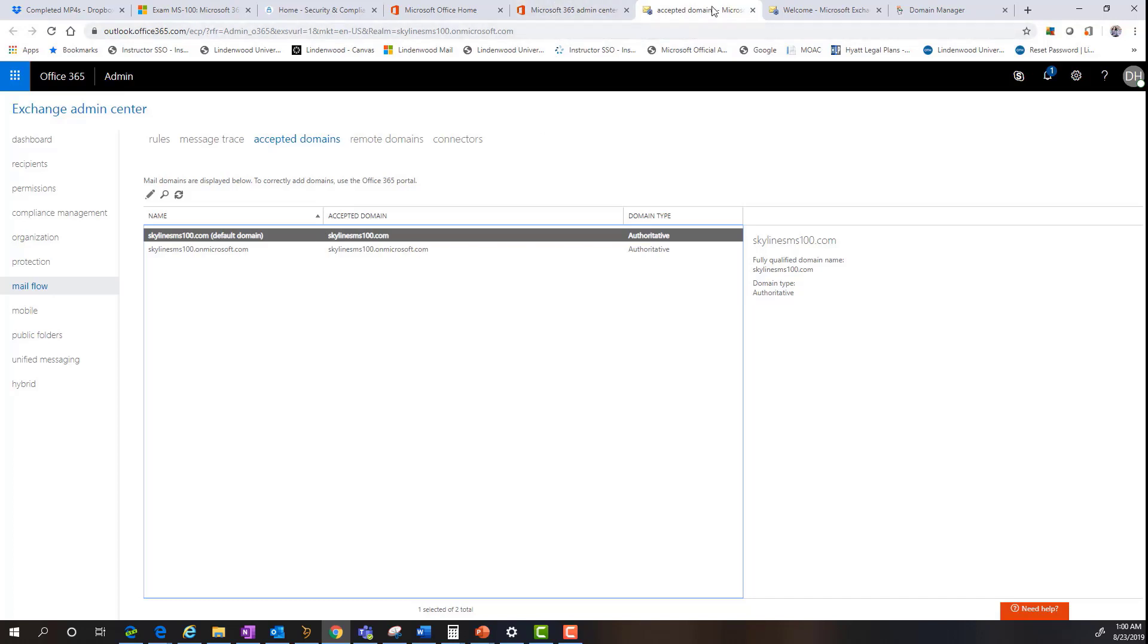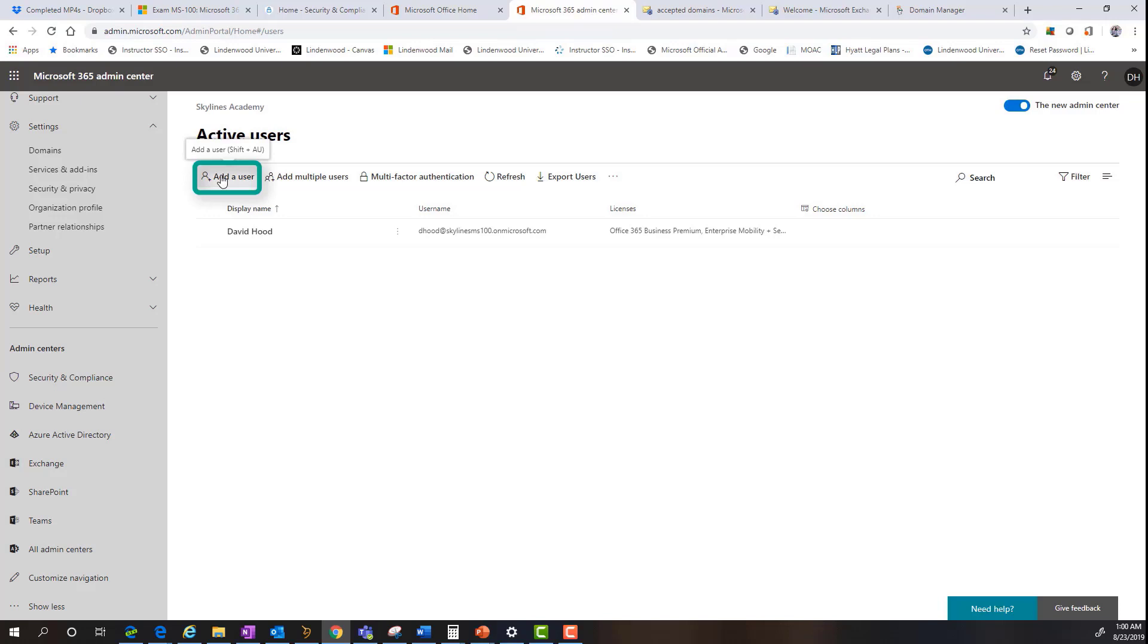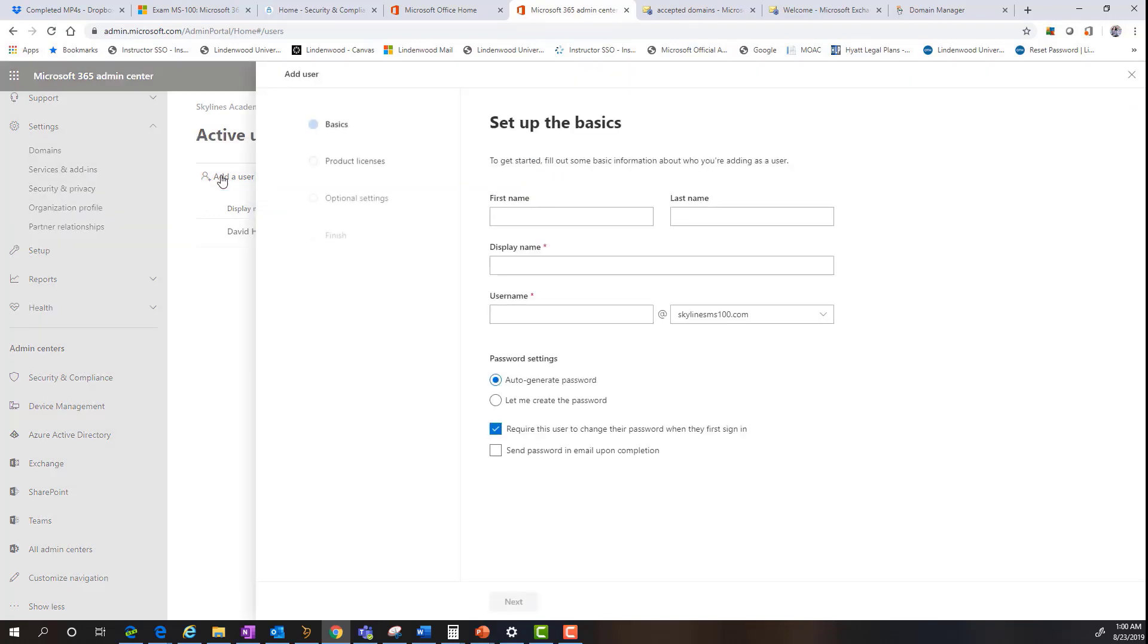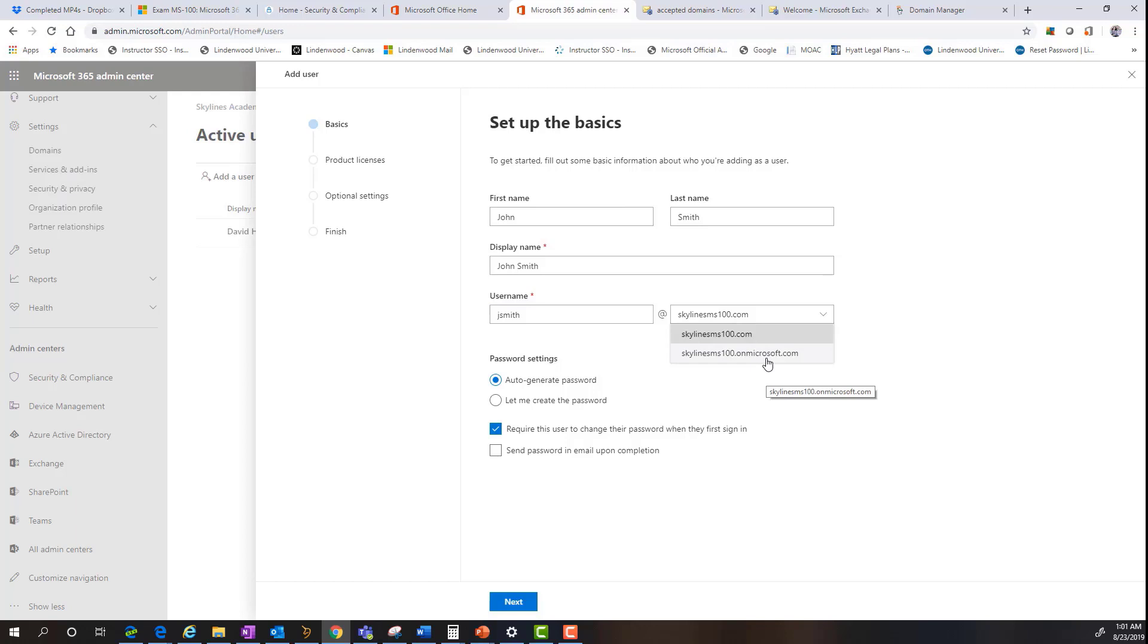So now that we've verified that the exchange online service shows the default domain for the new domain that we've just added, we're going to go back to our admin center, which up here is just the previous tab. And we're going to add a user, and you're going to see how we can set the domain and manipulate the email addresses for that new user. So I'm going to go in and add a new user. And in this case, I'm just going to create a name here for that user, say John Smith. And the display name can simply just be John Smith, and the username will be Jay Smith. And you can see here under the registration, I've got the two options, the initialized default dot onmicrosoft.com domain, and the new default skylinesms100.com domain.